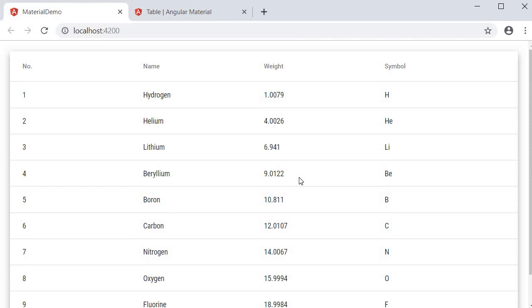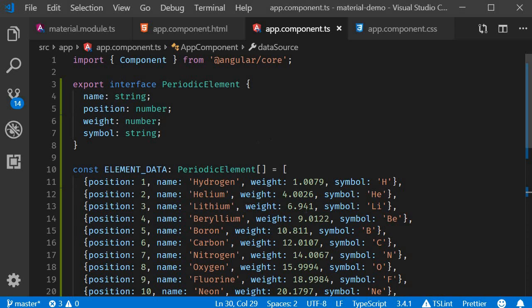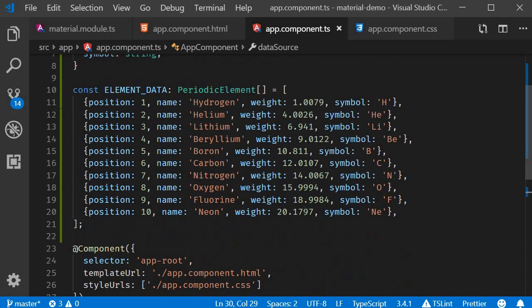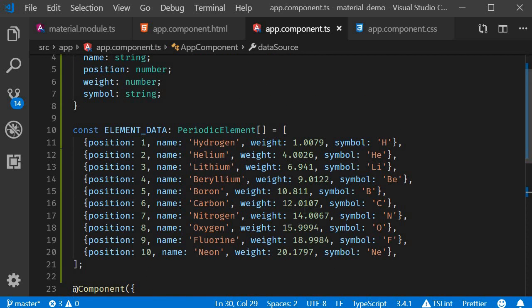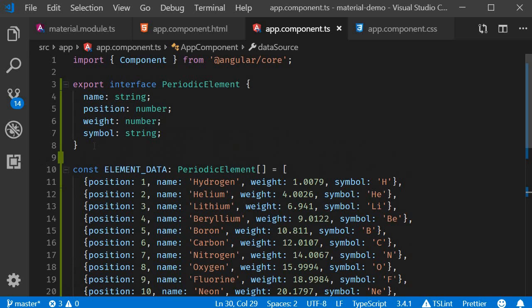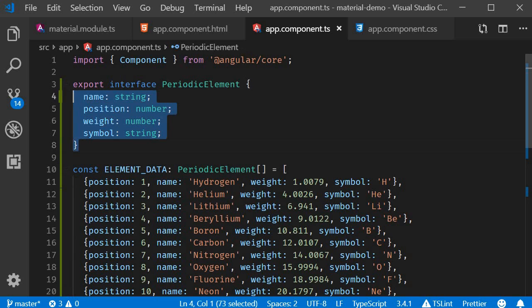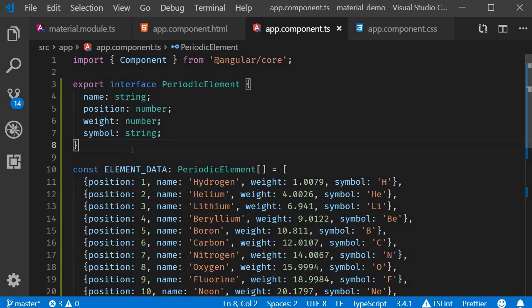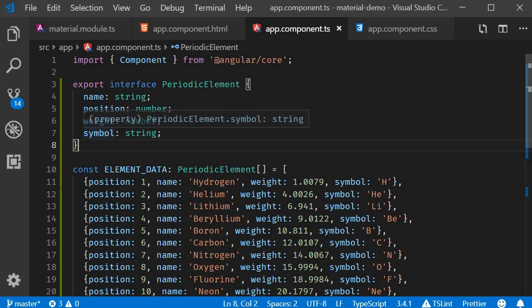Now let's understand the different parts that make up this data table. The first part to implementing a data table is the data source. Every data table needs a data source that contains the data to be displayed. In our example we have the data of periodic elements. We have an interface that defines the type of each element. So a periodic element will have a name, position, weight and symbol.